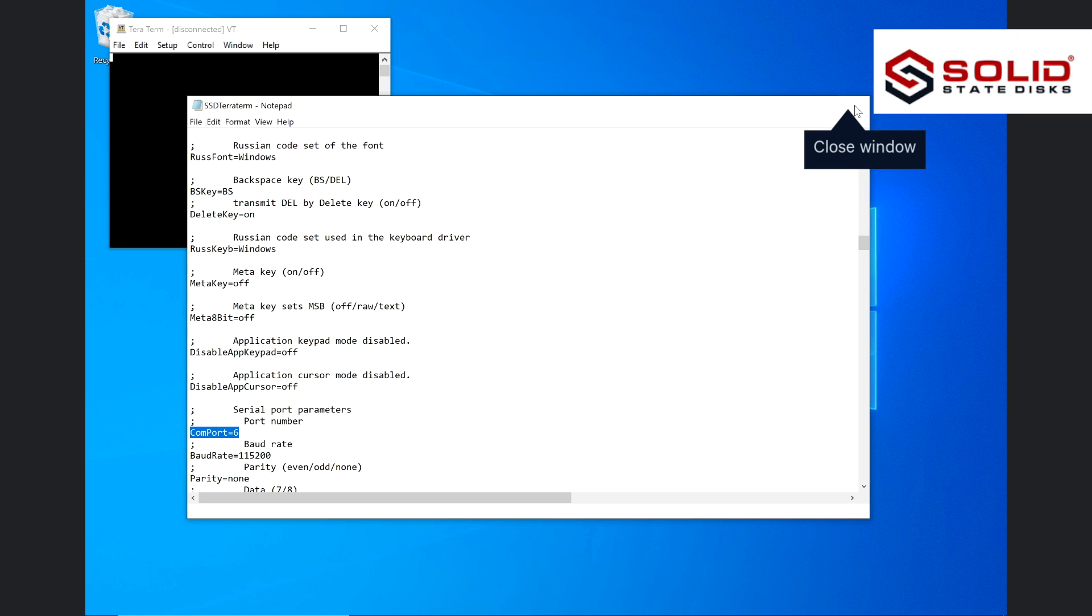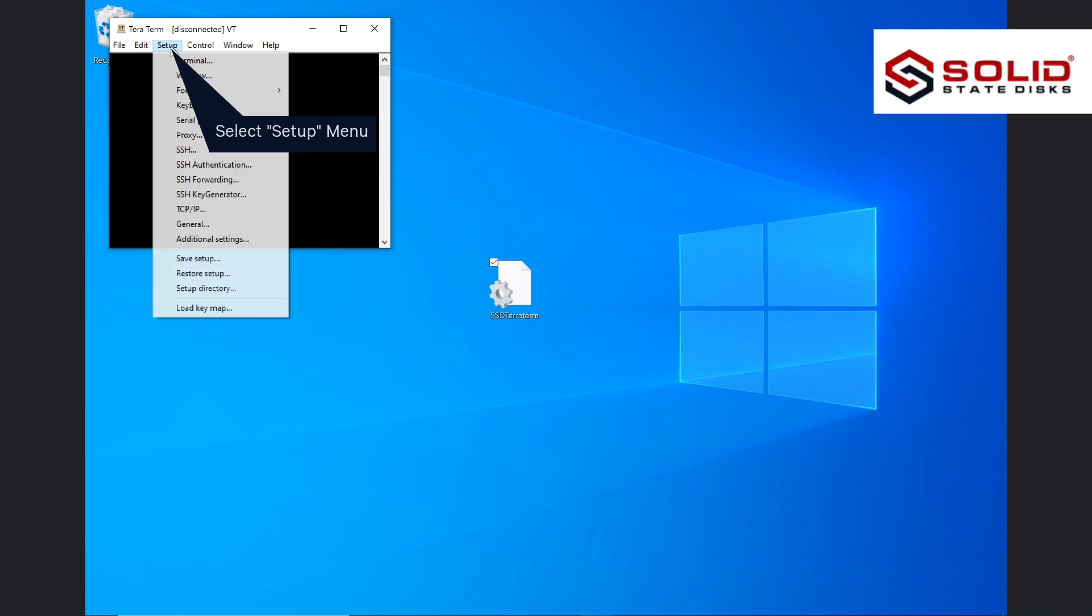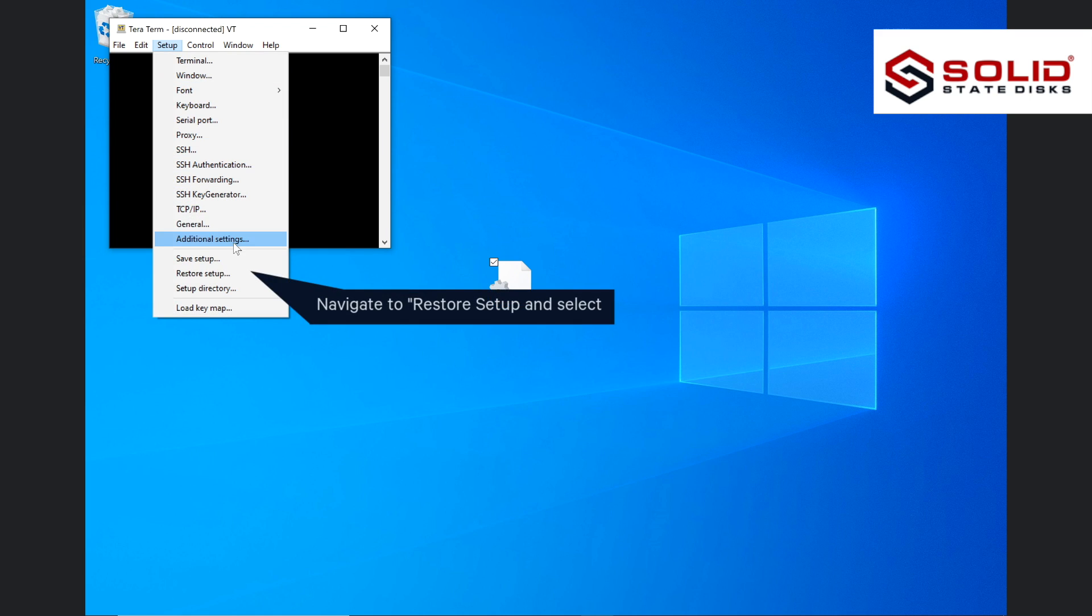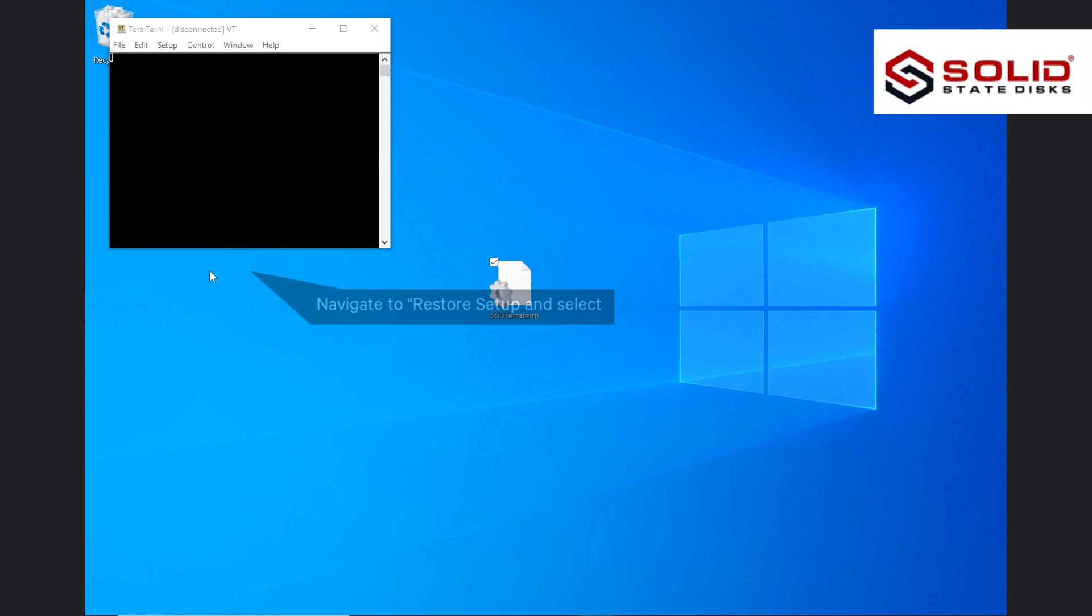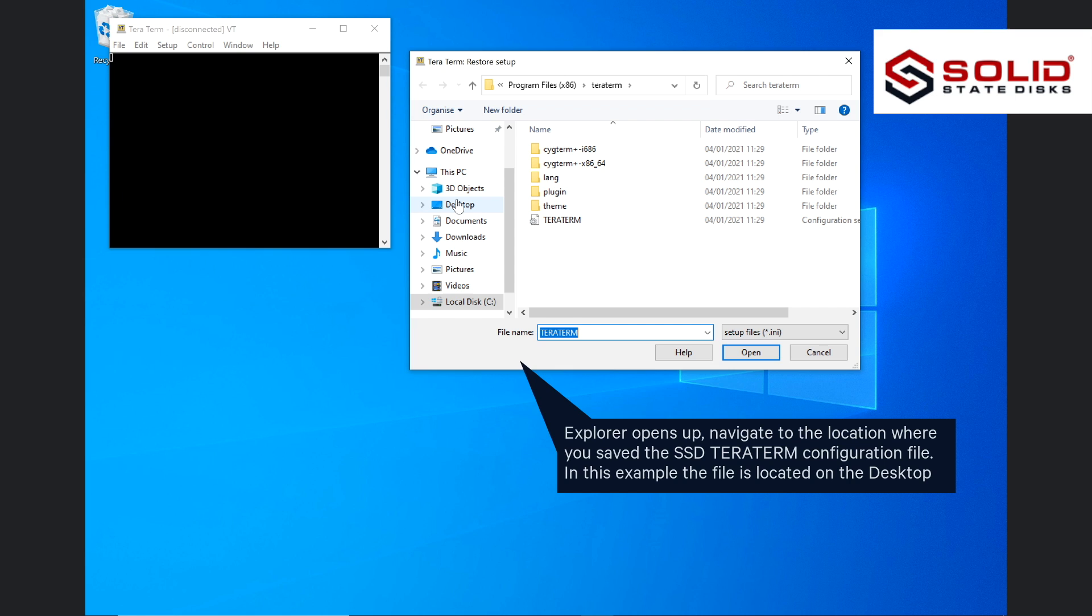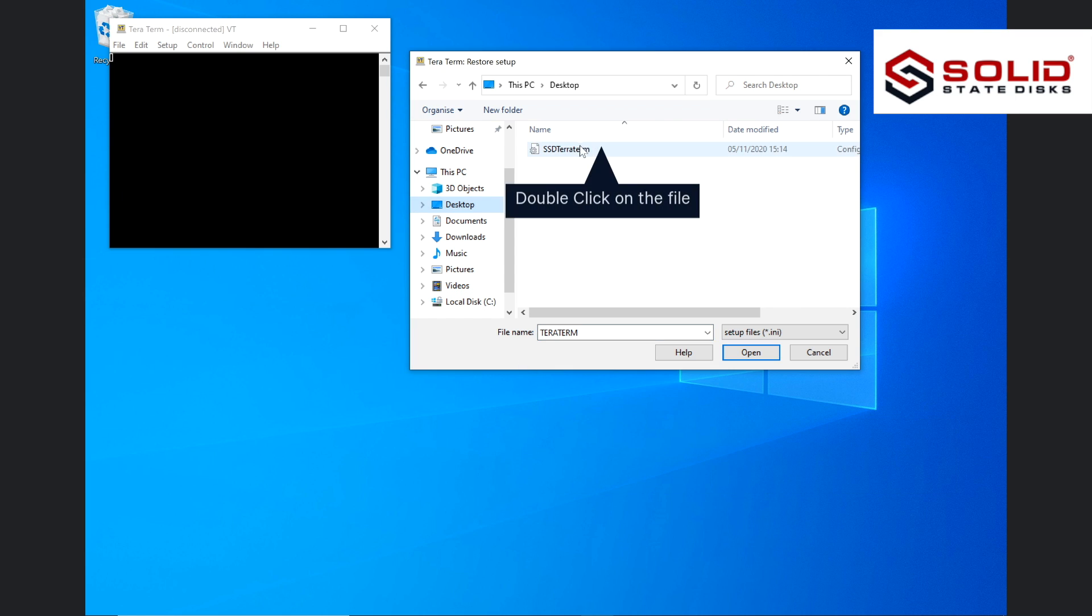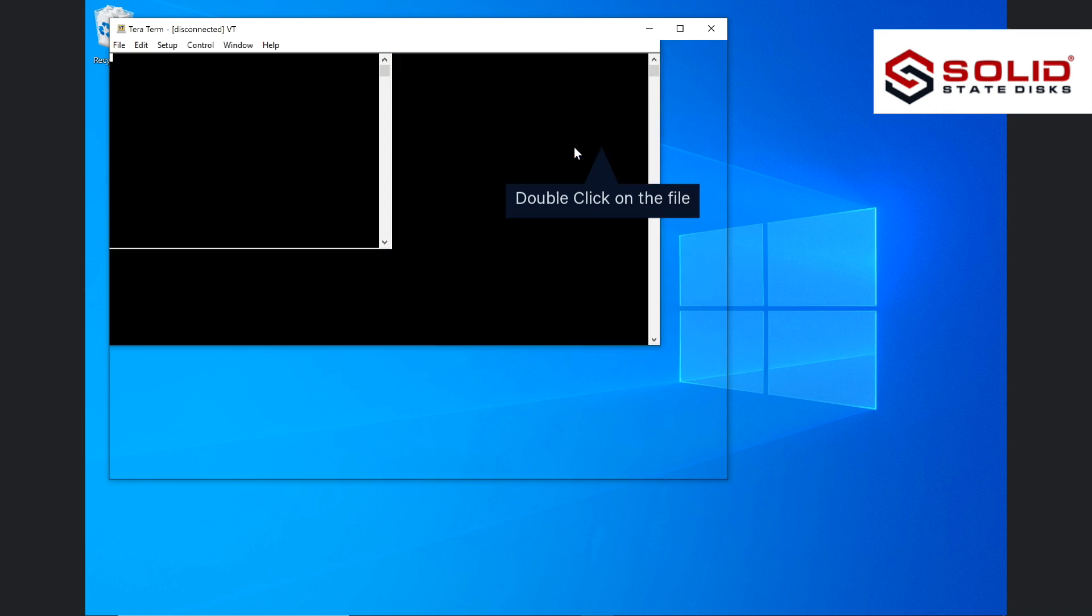Close the window. Select the setup menu. Navigate to restore setup and select. Explorer opens up. Navigate to the location where you saved the SSD TerraTerm configuration file. In this example, the file is located on the desktop. Double click on the file.